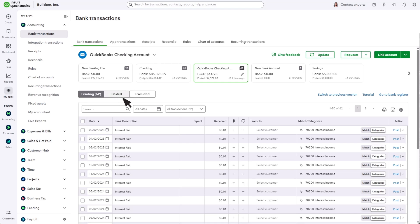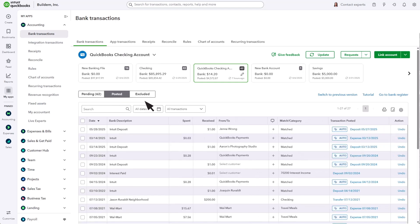select the Posted tab. Any transaction that has been labeled Auto has been automatically matched.